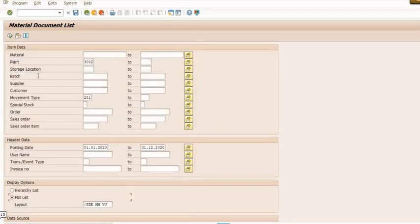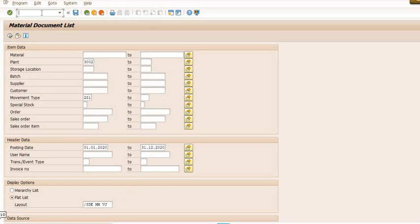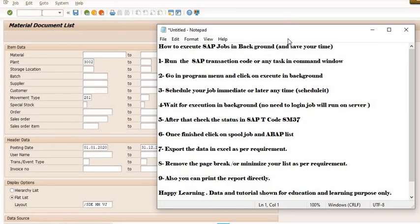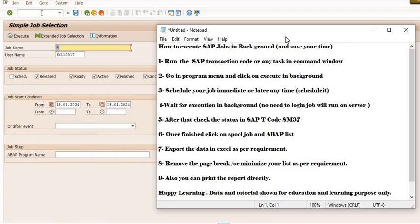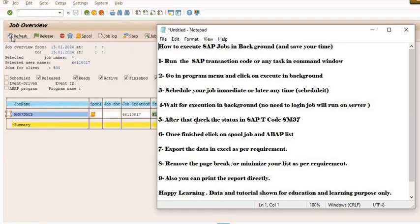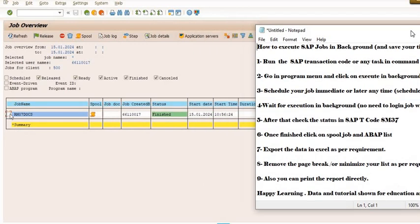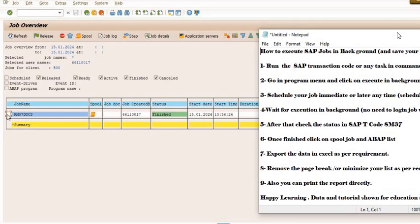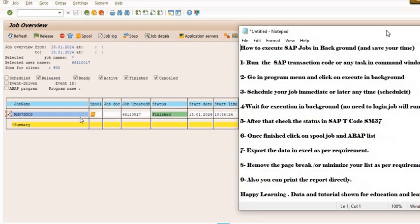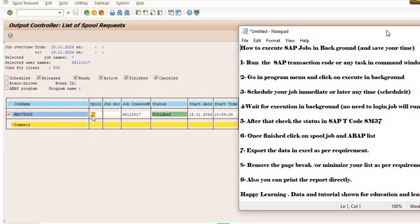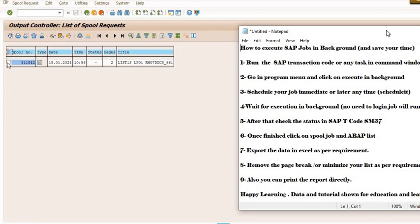I have just scheduled the job immediate. The job is automatically scheduled in the background. Now you need to execute the transaction code SM37. See the finished mark is there. Schedule and click on the spool list, then select this and click on this ABAP list.